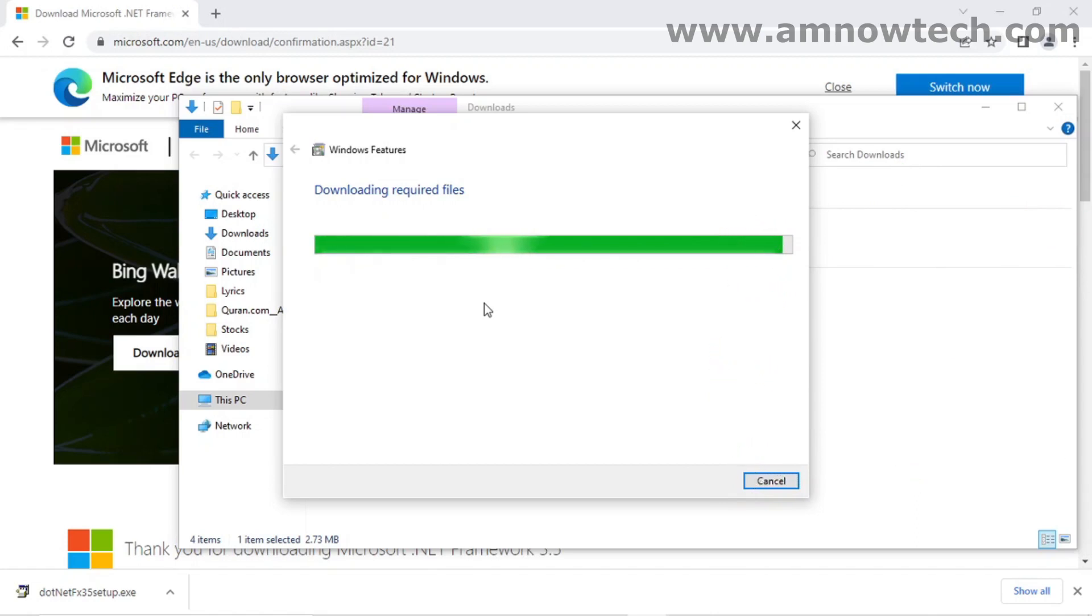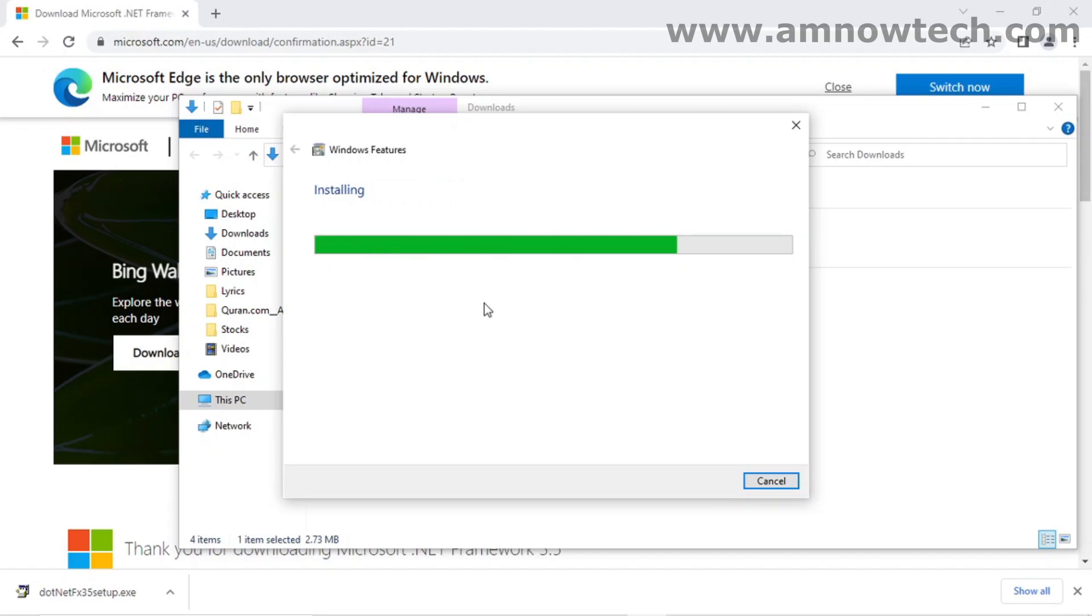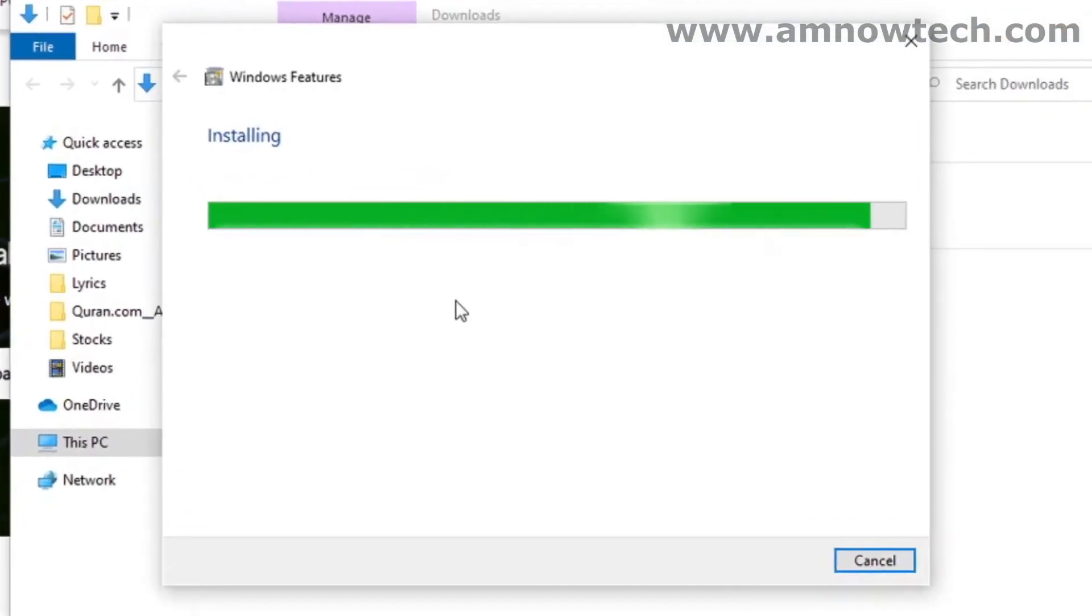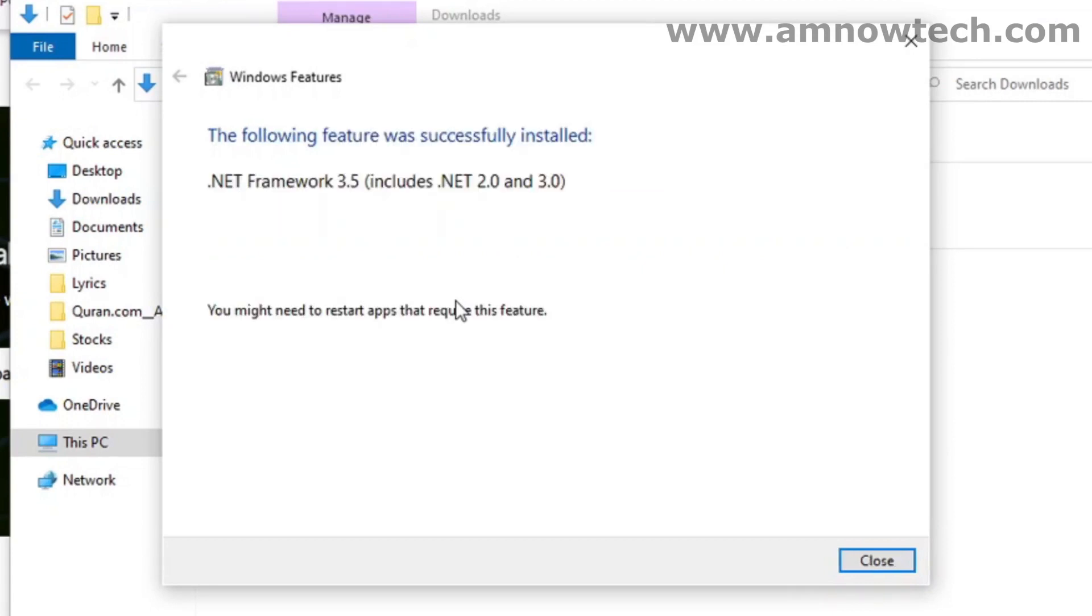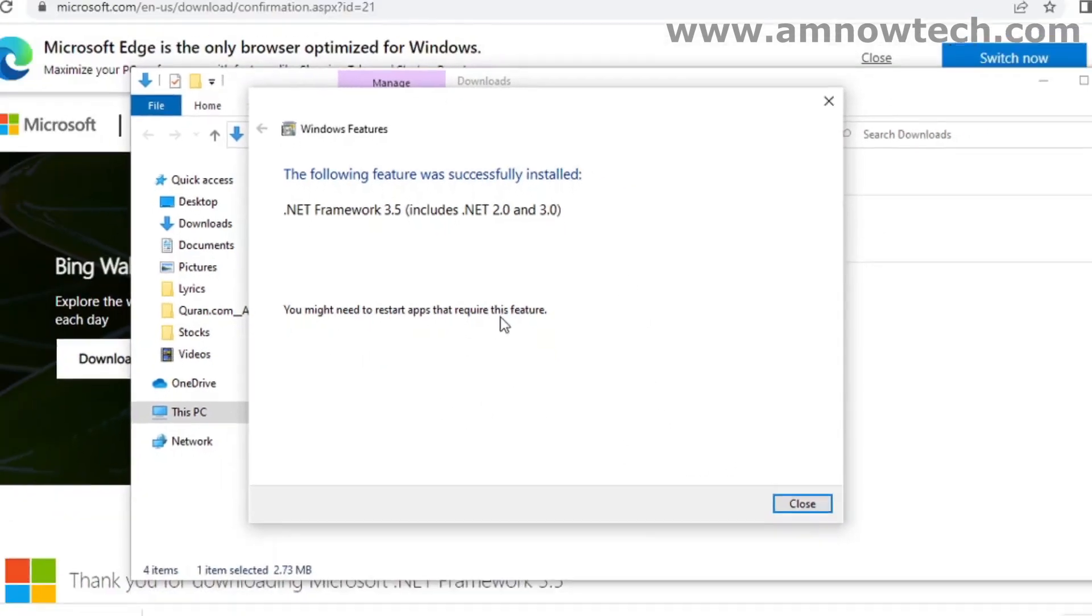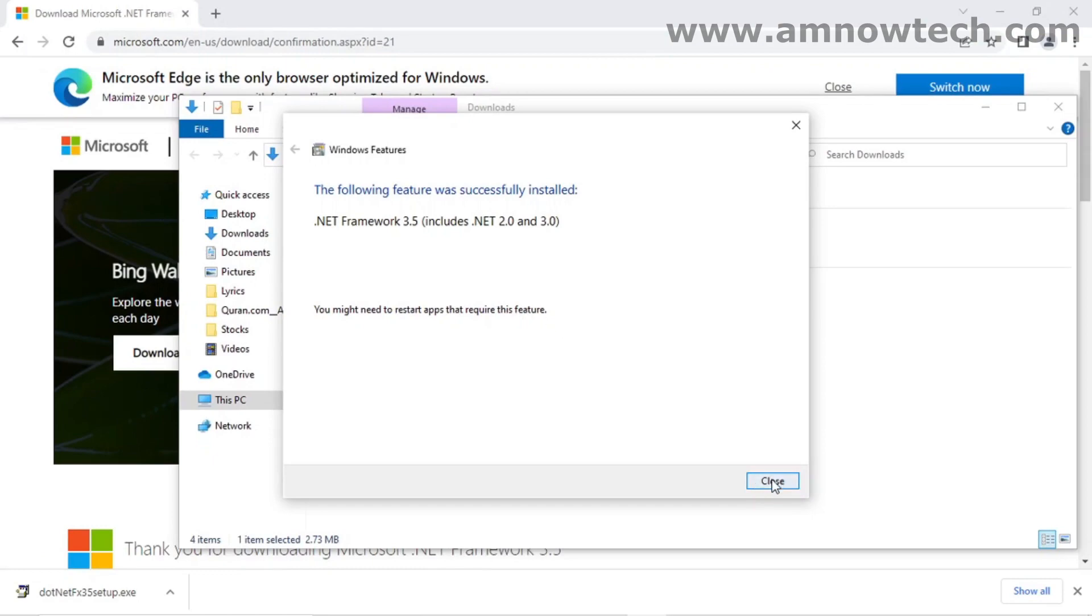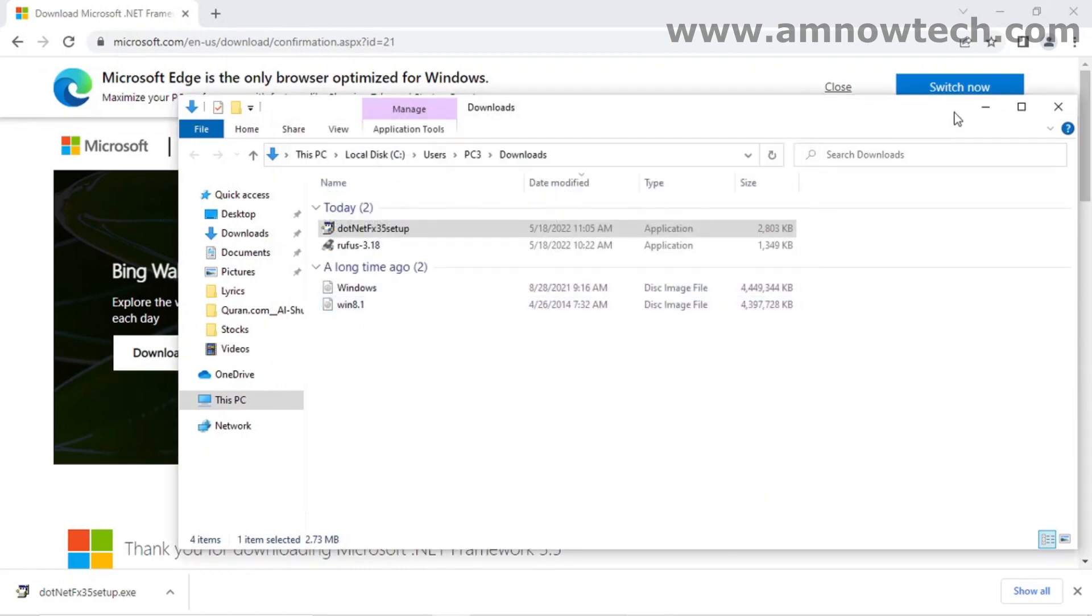Okay, just wait patiently. Okay, it's now installing. Okay, now our .NET Framework 3.5 has been installed. As it is recommended that we should restart the machine, so we are going to restart the machine.